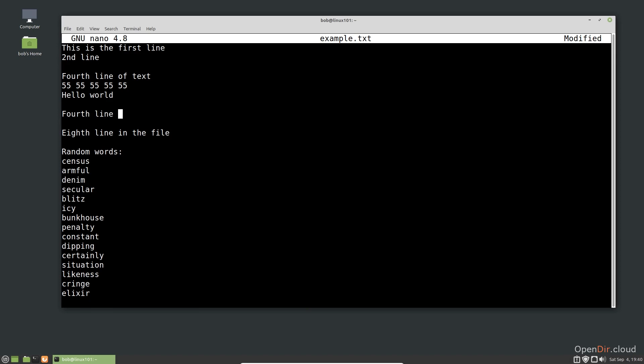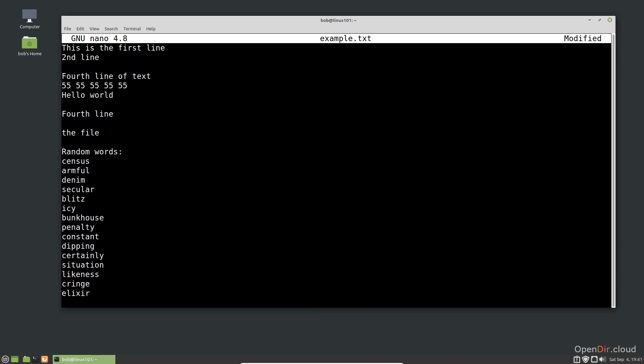Now, let's cut some text. I can start the selection again using the shortcut Alt-A. When I reach the end of the selection, I use the shortcut Ctrl-K. Notice that it was cut. I can then use Ctrl-U to paste the text.